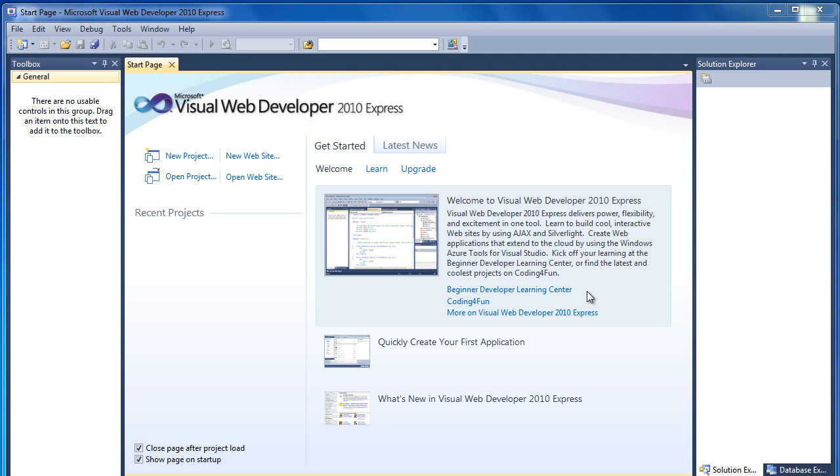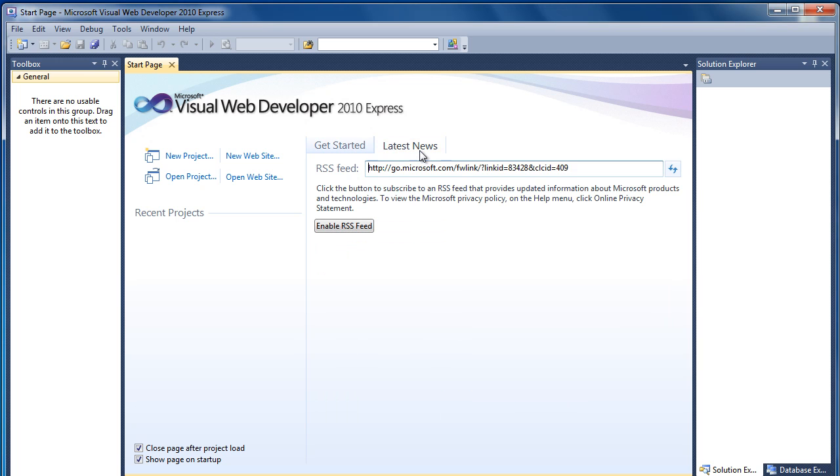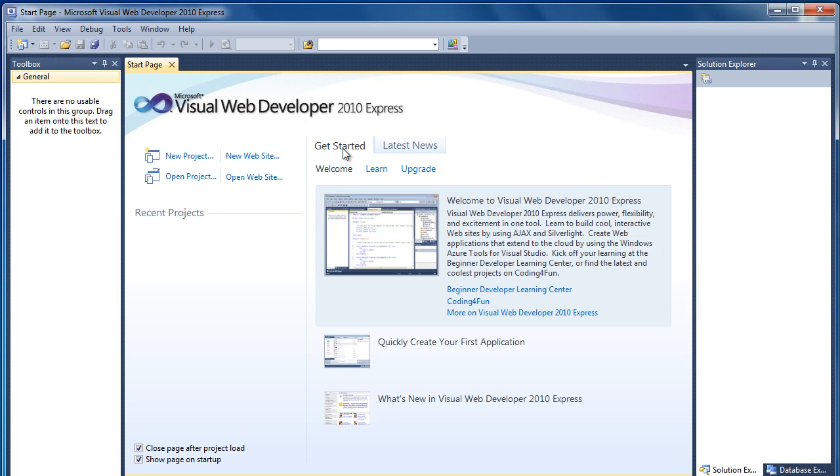Also here you've got Getting Started, which gives you a bit of information. Got our latest news tab, which basically is an RSS feed. And when you start creating projects and websites, you'll have a list of them here in the recent project section.